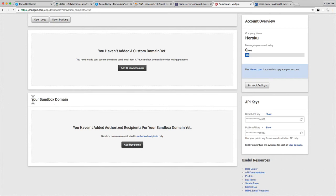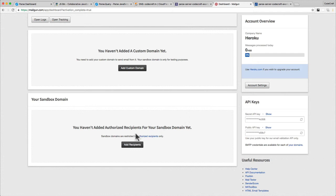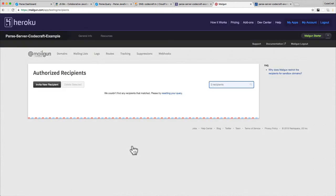To send email from your testing domain to somebody you have to specify an authorized recipient first. Remember you only have to do this because we're using a sandbox domain for development. I will show you how to set up a custom domain which will let you send emails to anybody without first adding them as a specific recipient. But just for now, for development, we're just going to add the recipient of our email first. Click add recipient.